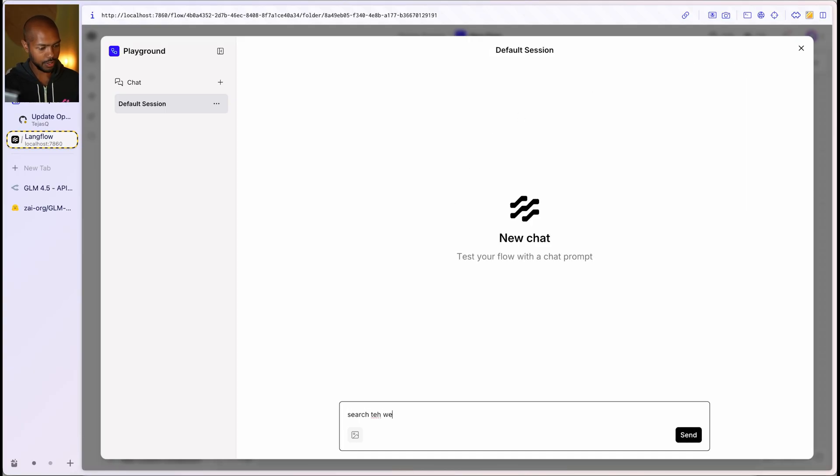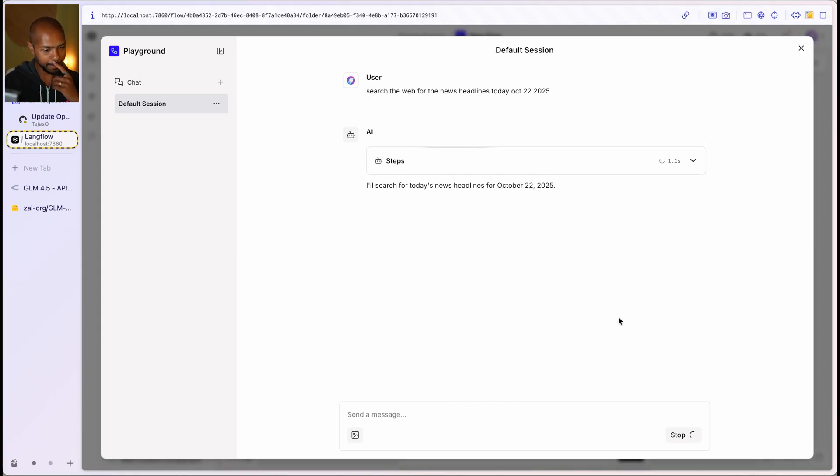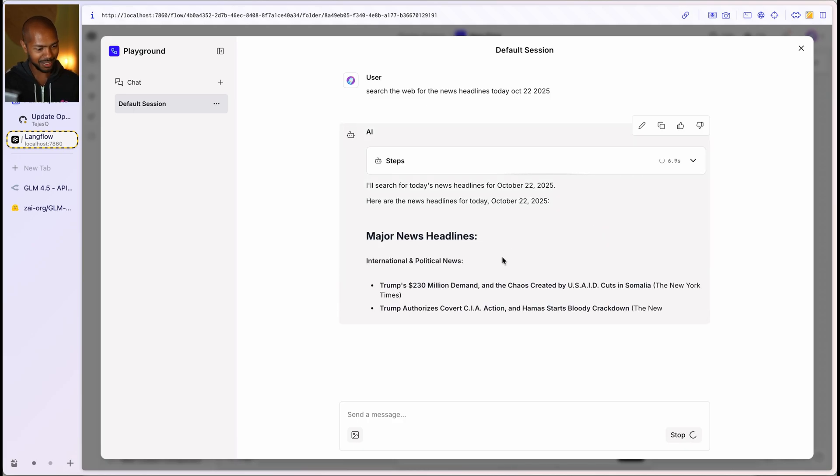Hey, search the web for the news headlines today. Oct 22, 2025. Right. And so it's going to do it so fast too. I'll search for today's news headlines. Here are the news headlines. Incredible.